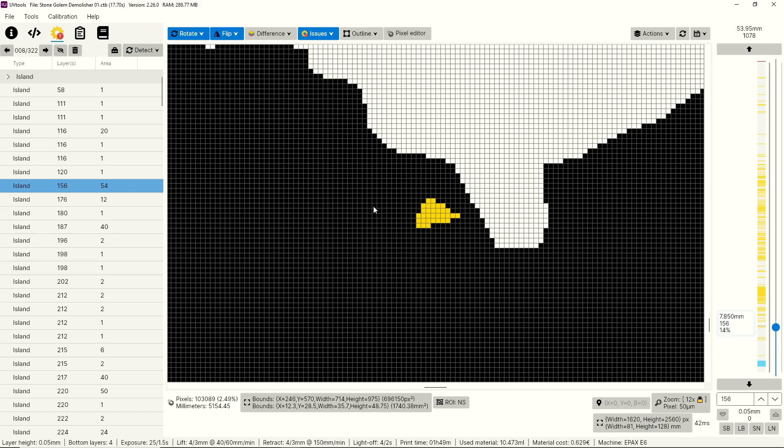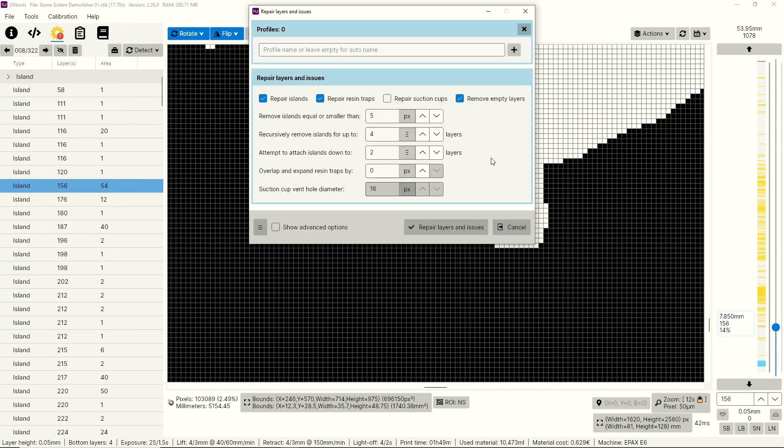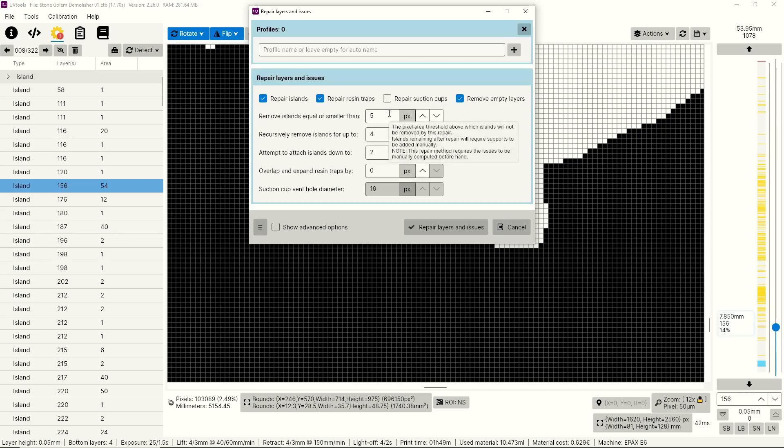So from here, if we want to repair them, we're going to go up to Tools, then to Repair Layers and Issues. Now in this window, you're going to tell UV Tools how you want it to repair each one of the issues that it's found. I've found that all of these default values work pretty well, but I'm going to go over them real quick so you have an idea of what each one does. Additionally, if you hover over the setting, it'll give you a pretty good description.